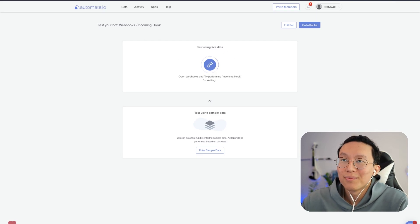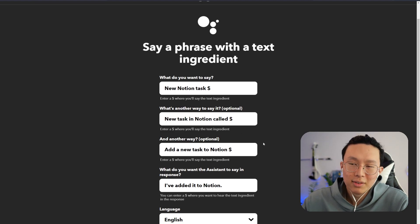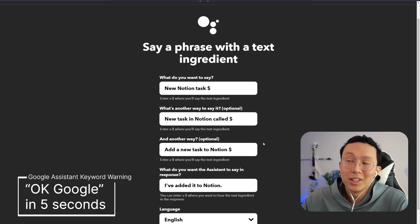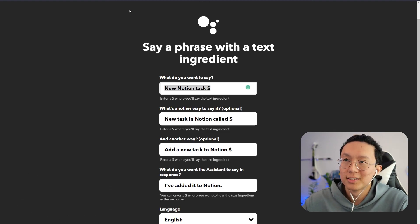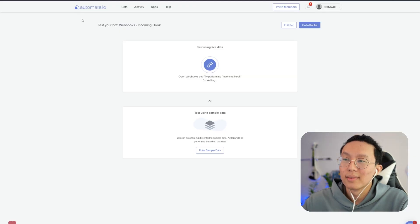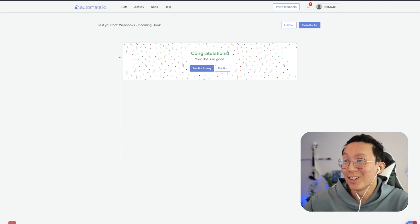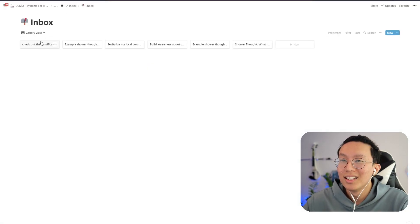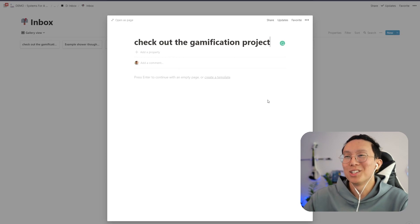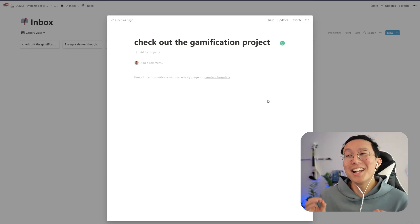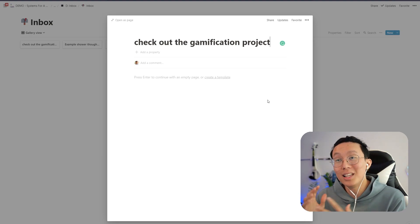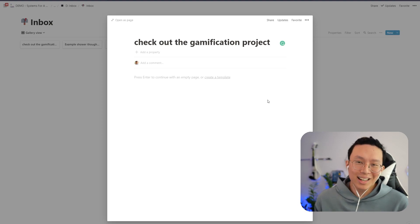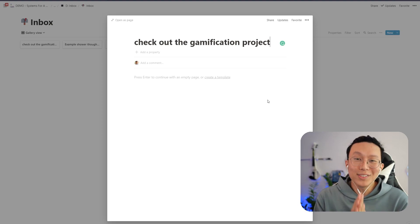So what we're going to do again, just like before, we're going to remember our phrase. And if you have an easier phrase, maybe like quick task or whatever you want, really easy. But for example, let's just use this. Okay, Google. New Notion task. Check out the gamification project. I've added it to Notion. So we can hear that. It says, congratulations. Your bot is all good. We can go into our inbox and we can see. Check out the gamification project is right there in our inbox. And you can just imagine the opportunities here. We can have this sync up to our shopping list. We can have this sync up to our inbox here. It's really entirely up to you. And I'm just so excited that we have this ability now with the Notion API.